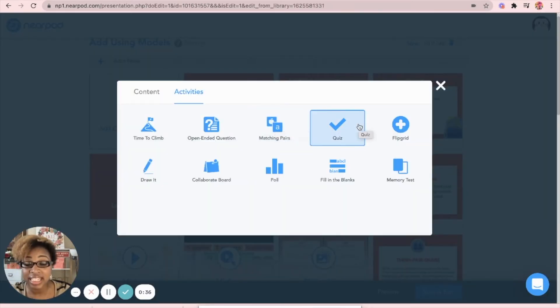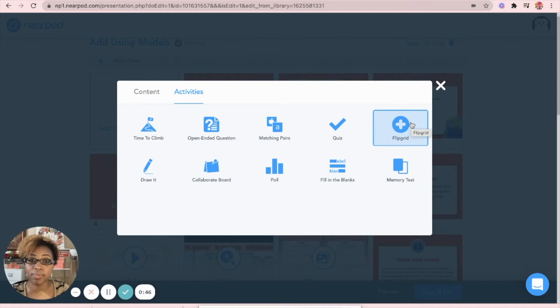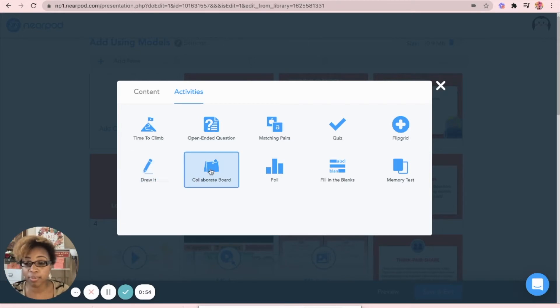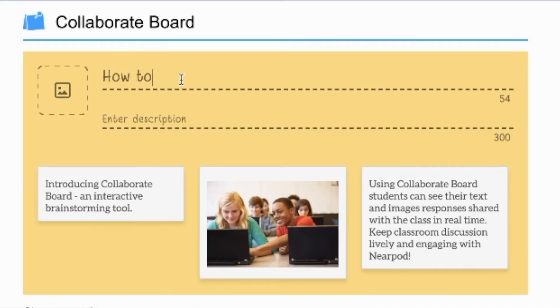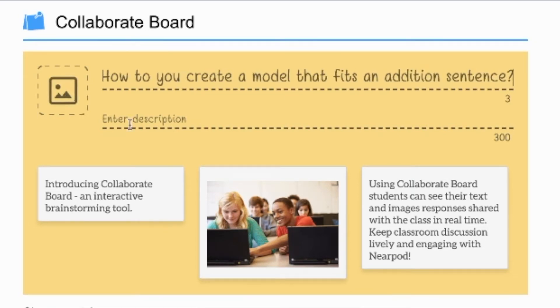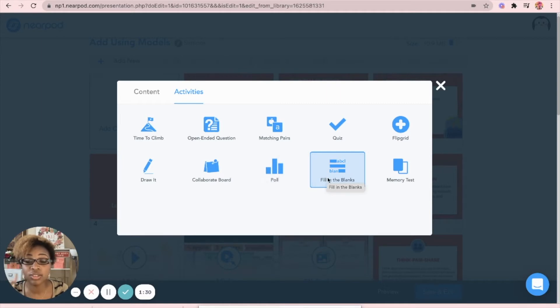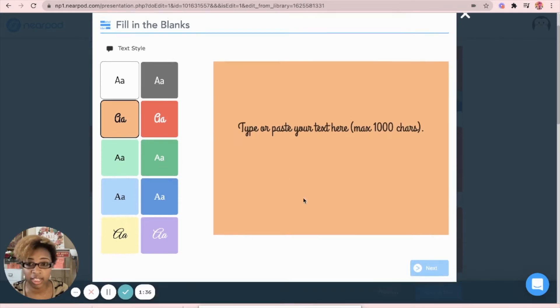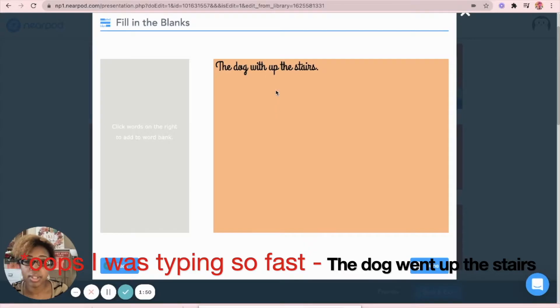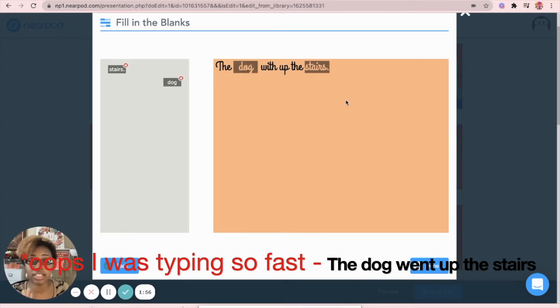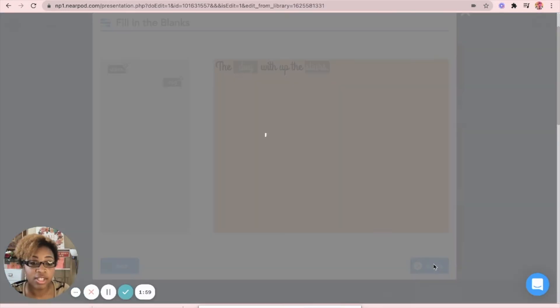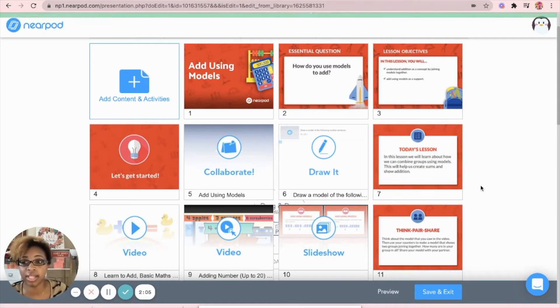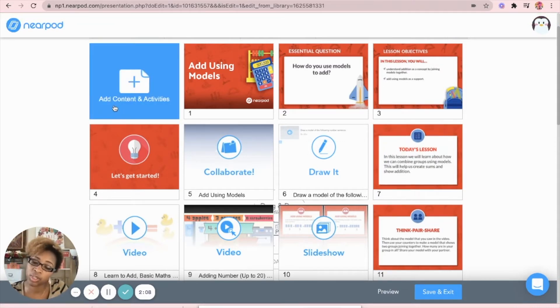You can have a quiz to see how much kids have actually learned throughout the lesson. You can do a flip grid, which is an entire separate internet tool, but you can automatically be embedded within Nearpod. You can do draw it where kids actually have to draw out their answer. The collaborate board where kids can all respond to one question and they're able to look at what their peers have actually wrote. You can do a poll with your students. You can also do fill in the blank, which are perfect for vocabulary.